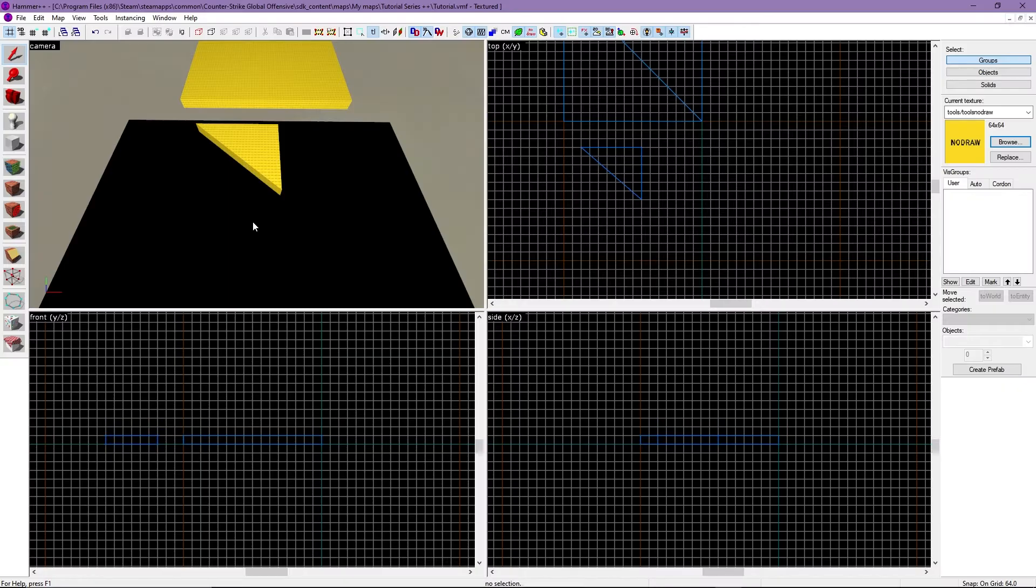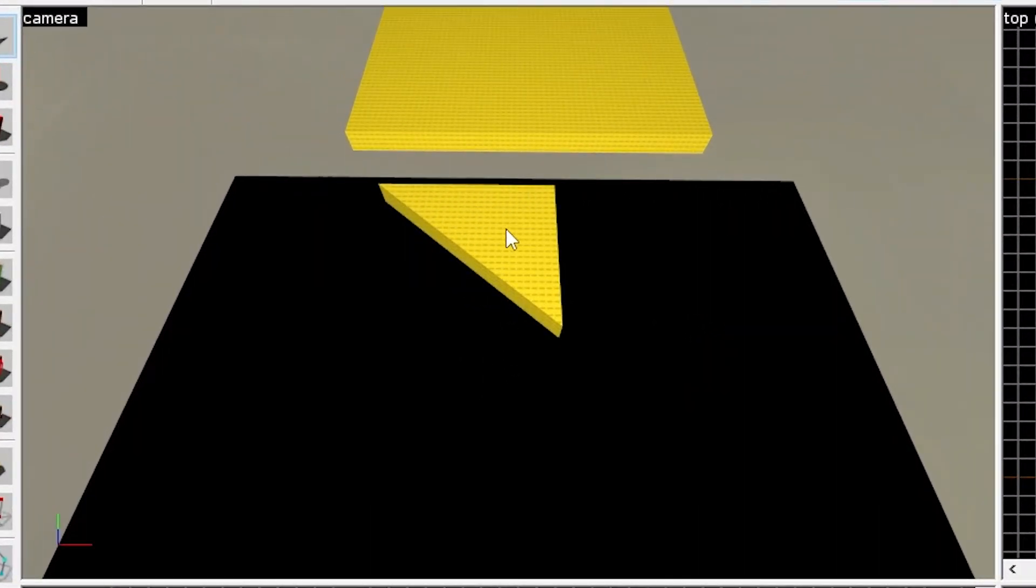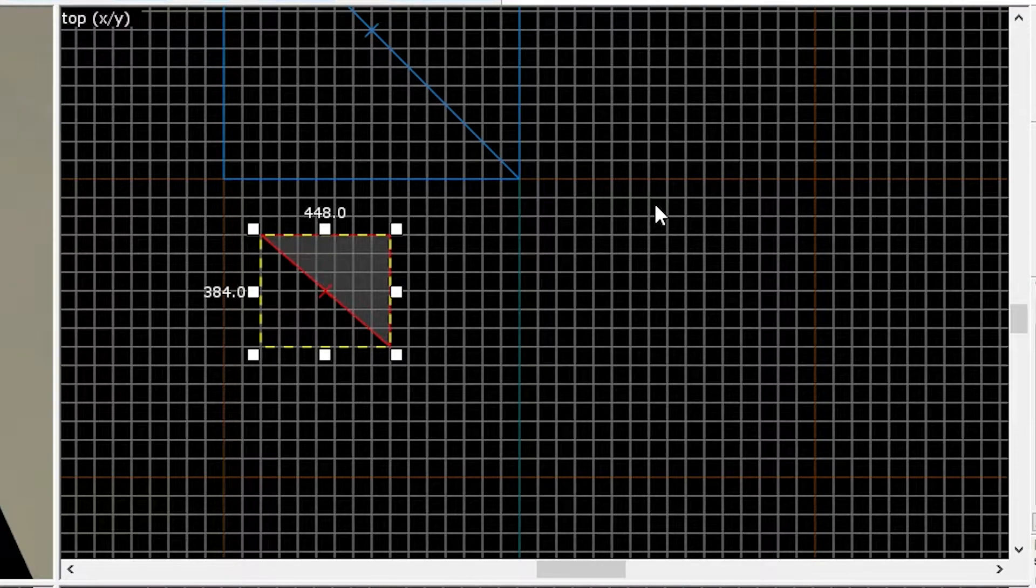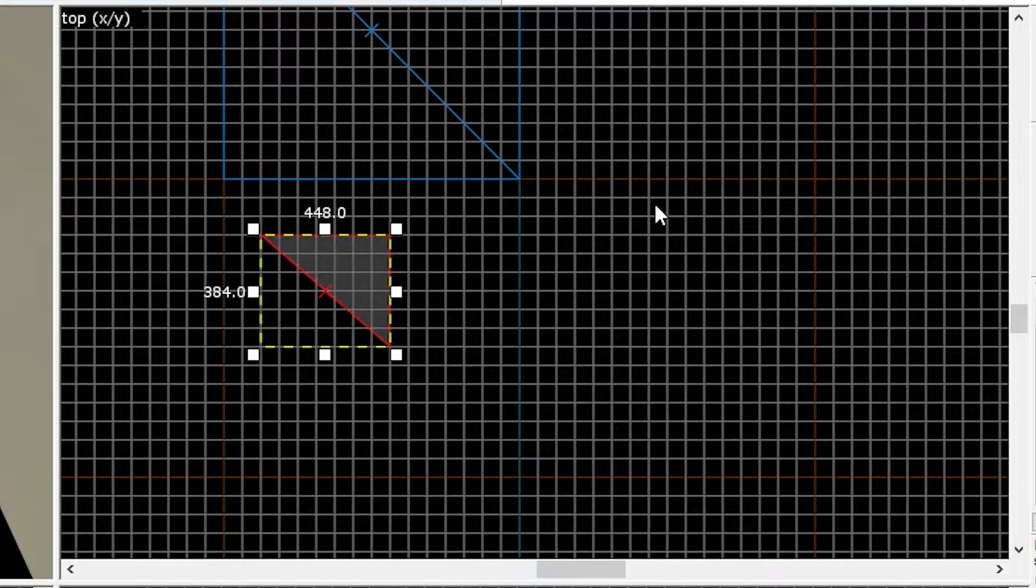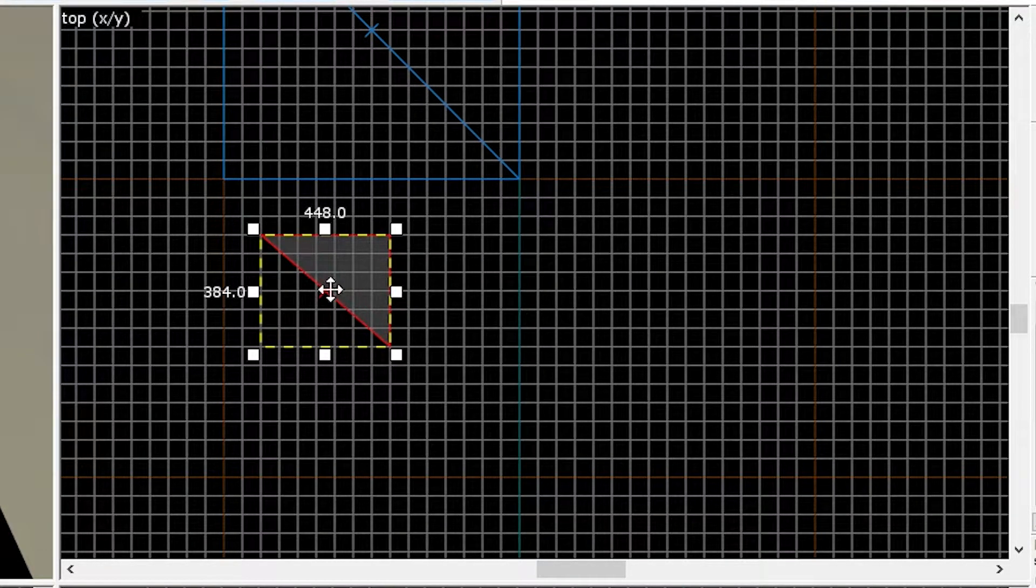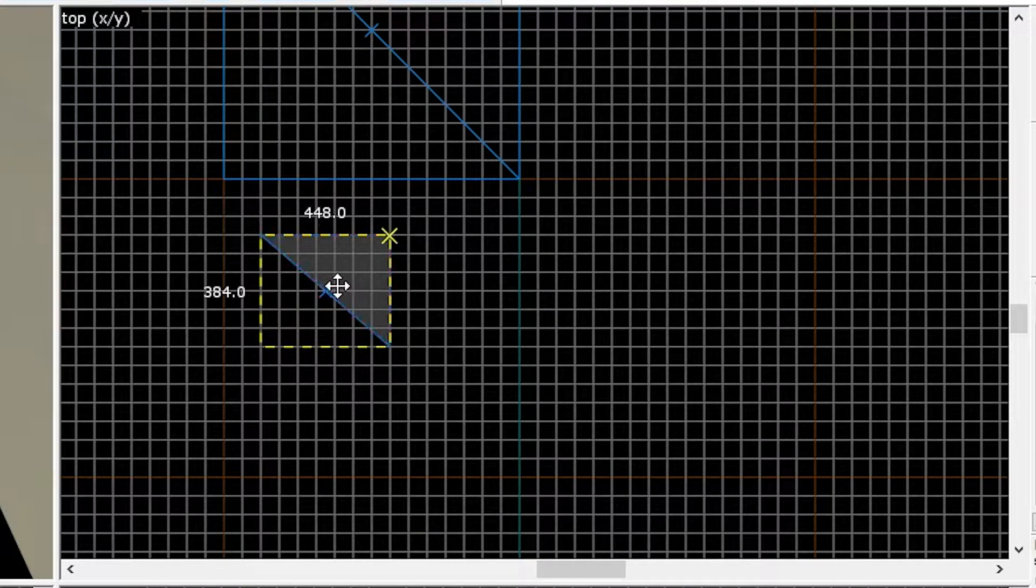How do I move brushes I created? To move a brush, click on a brush in the 3D view. Next, go to your top view and a box will appear around the brush. Now click inside the box and drag the brush to where you want it.